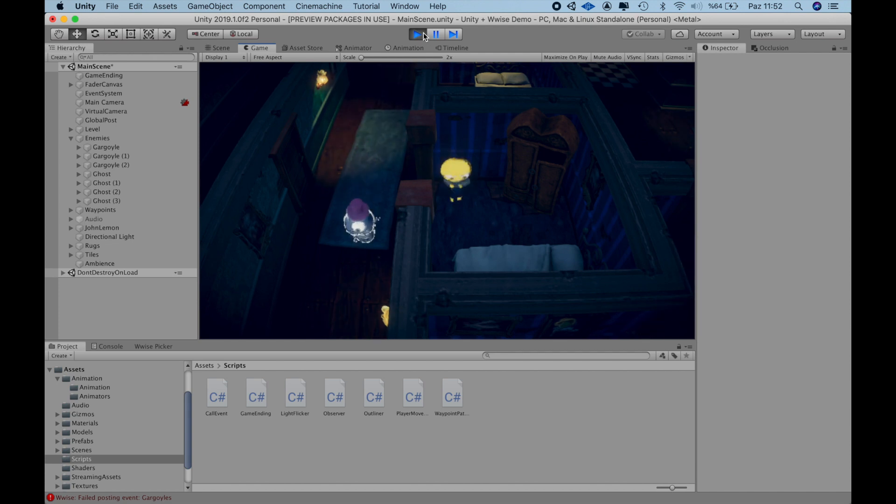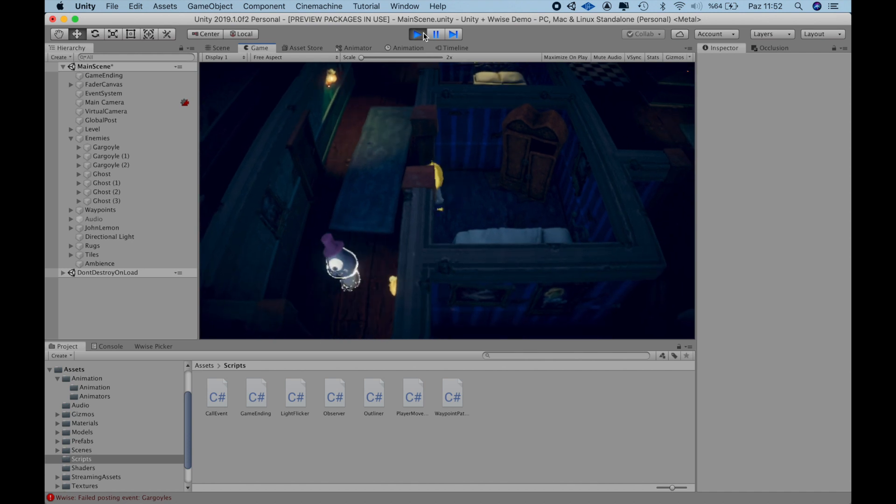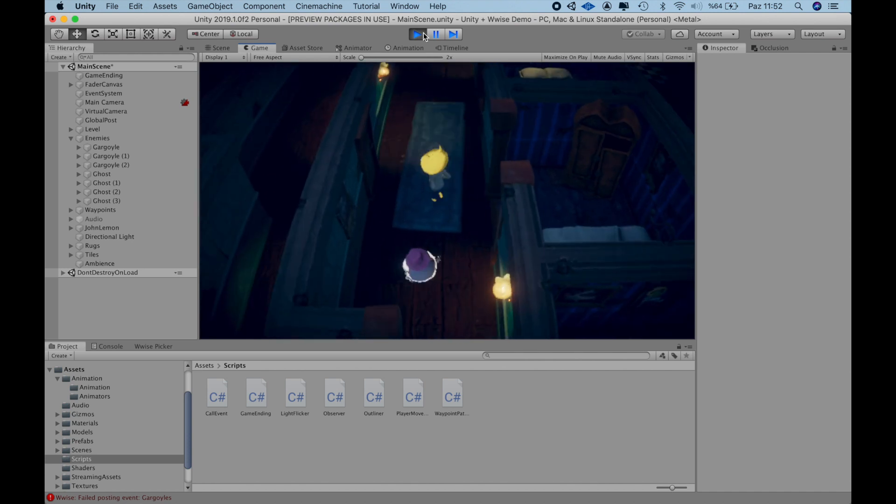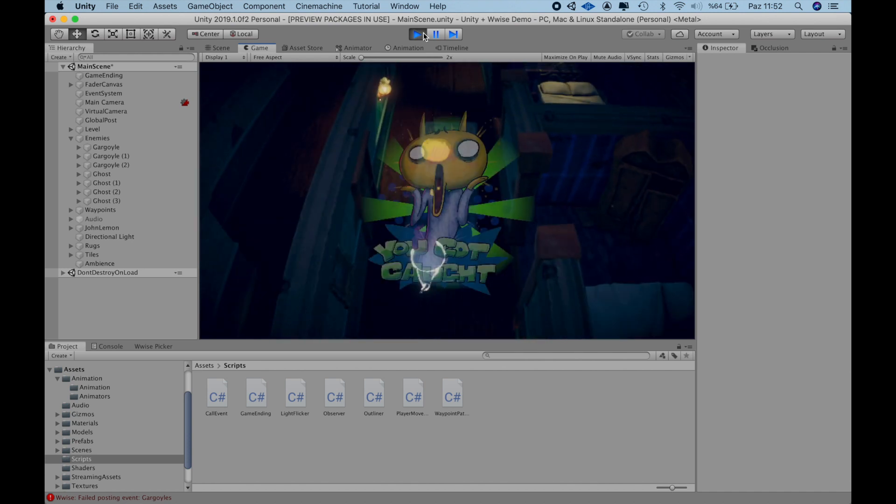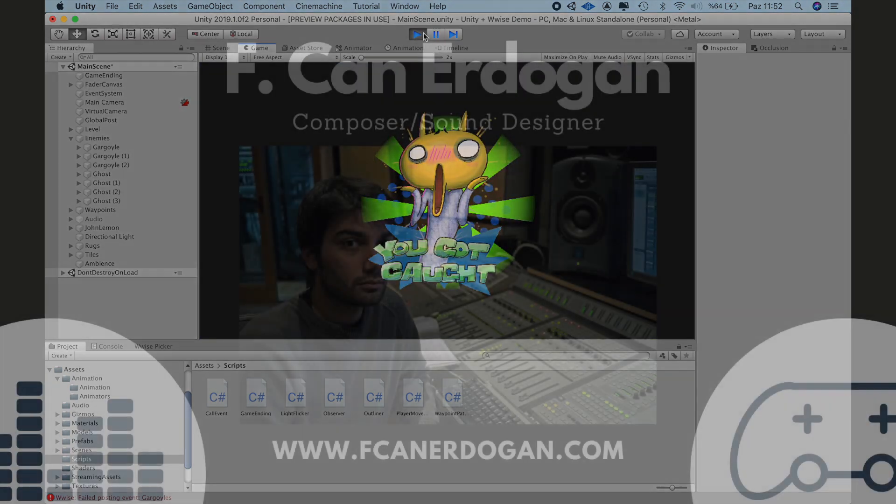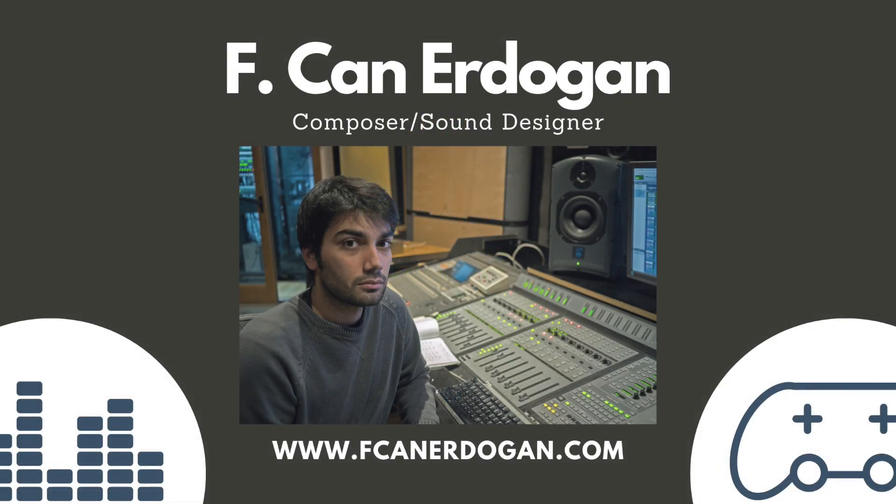All good, thank you again for watching. In the next video I'll dial into the domain of interactive music and also make the final adjustments in terms of mixing.